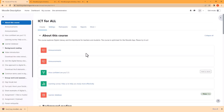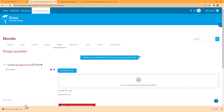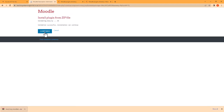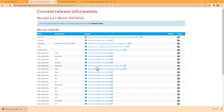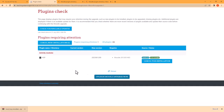Let's go to our Moodle site. Click on Site Administration, click on Plugins and then Install Plugins. Let's upload this plugin and click on Install Plugin. Let's go through the installation process. Make sure our server environment meets all the requirements and click on Continue, and then click on Upgrade to Moodle database now.